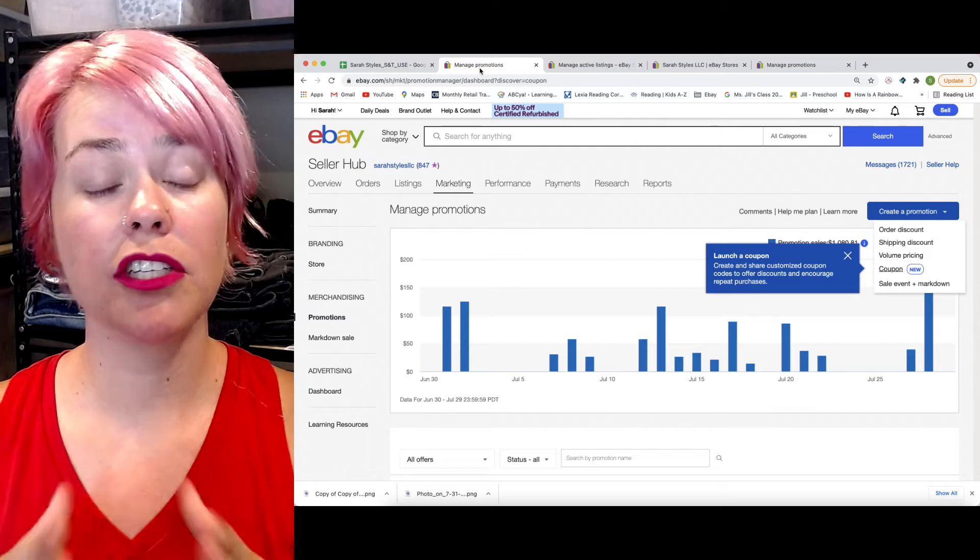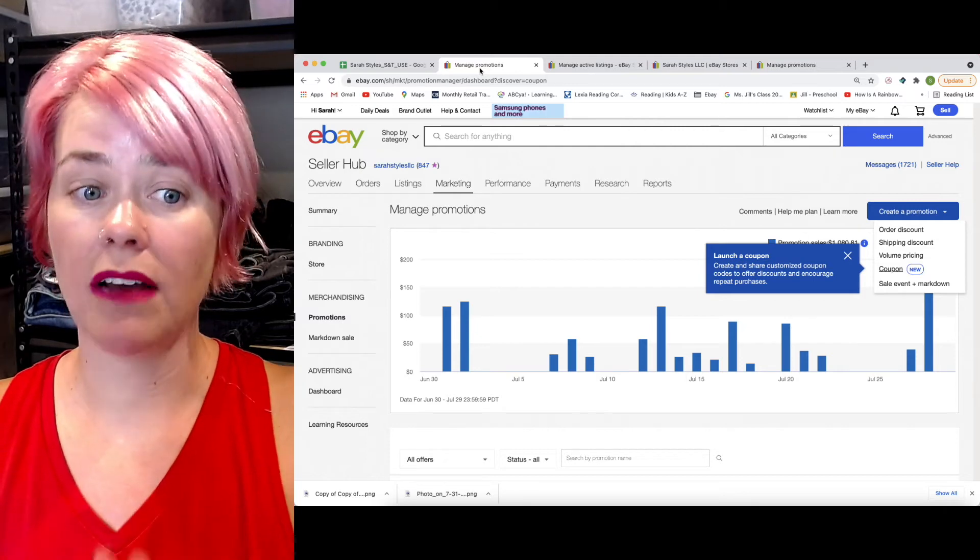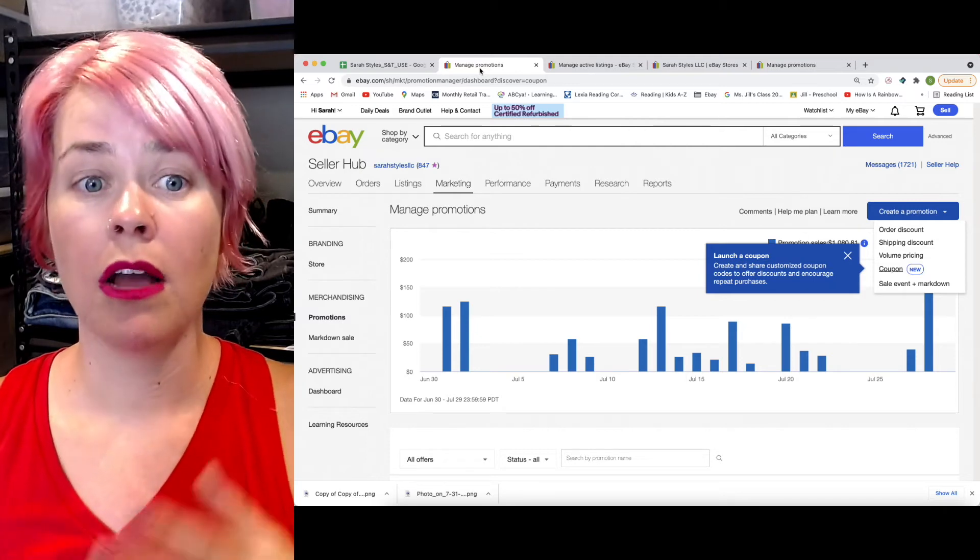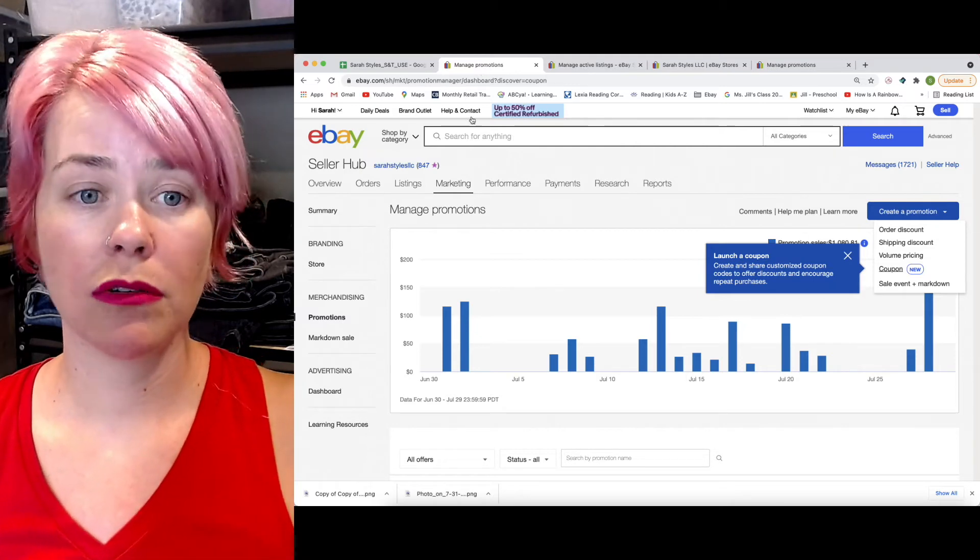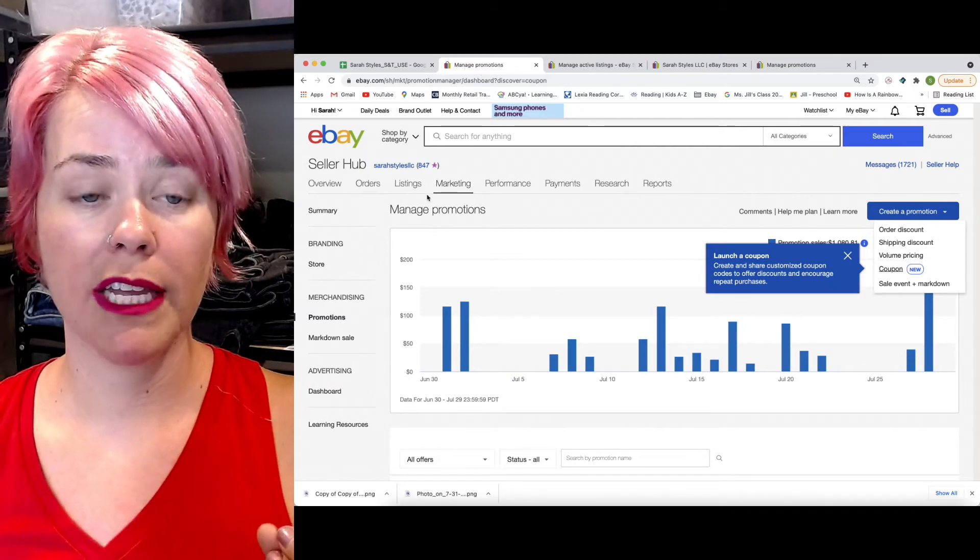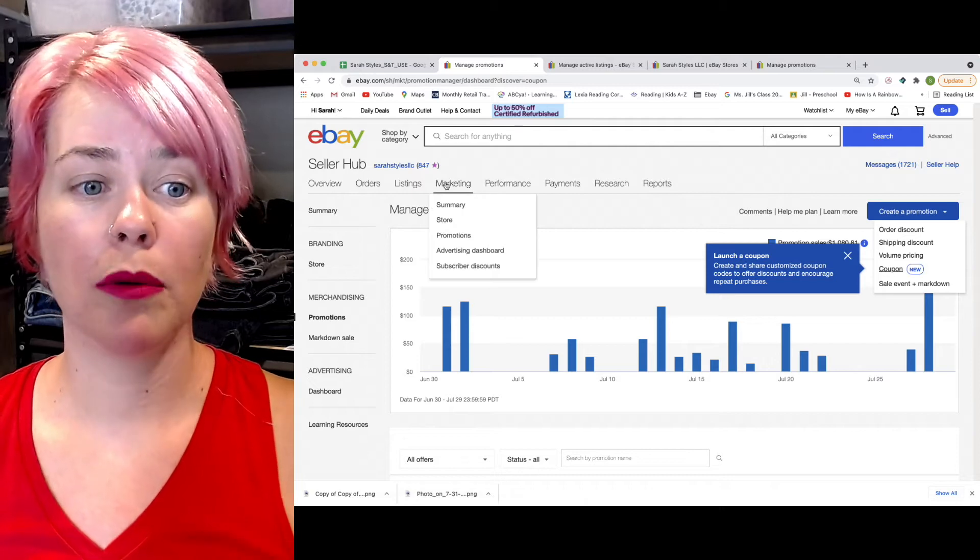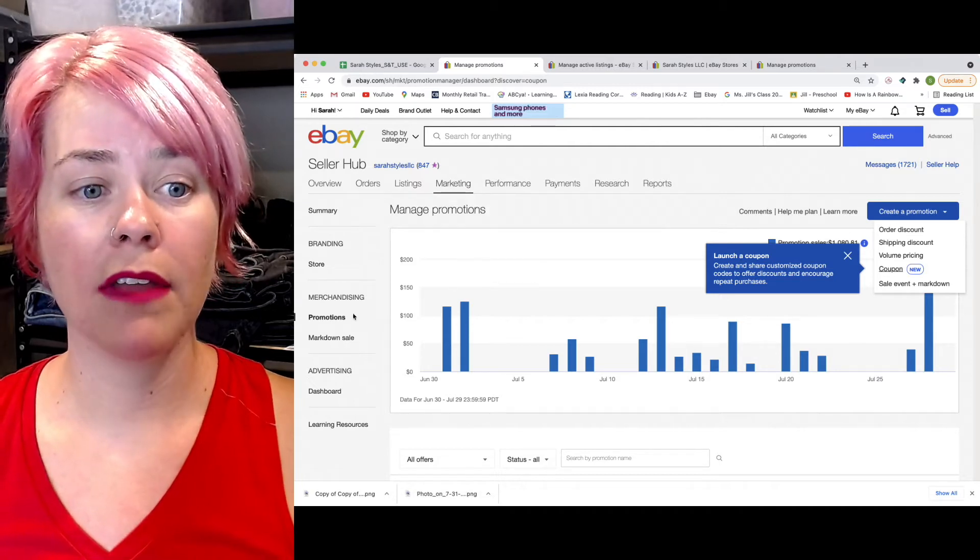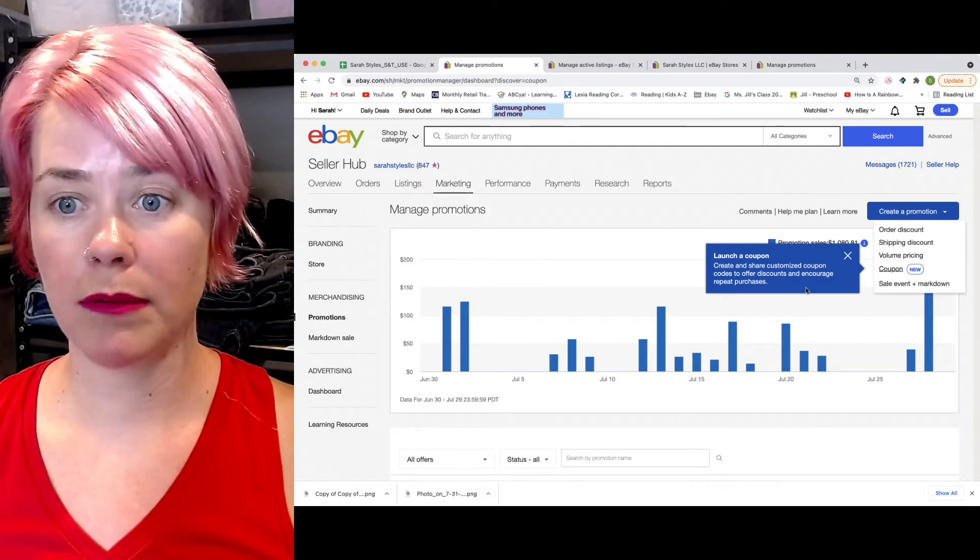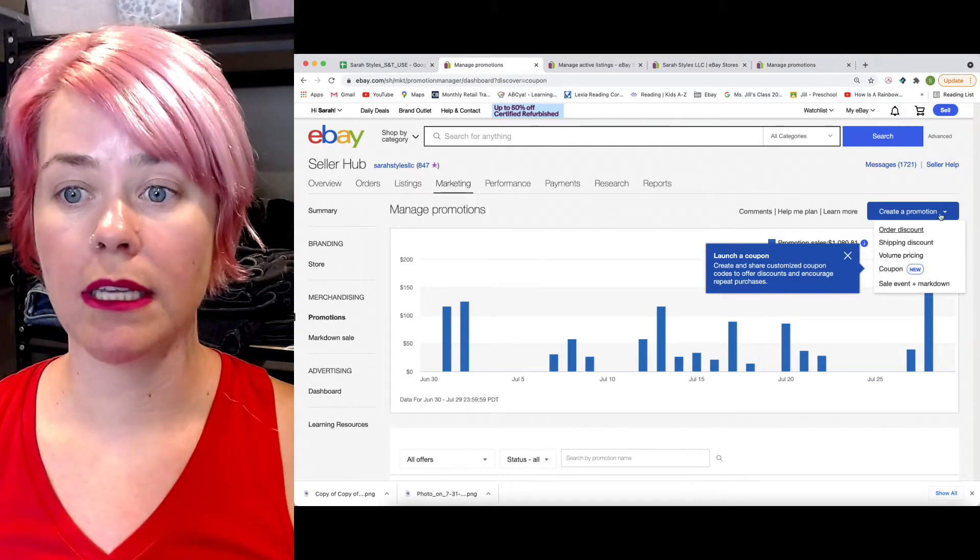To have this feature, you do have to have a store. Once you have a store, you can come over here. This is your seller hub. You go to marketing, and then you come down to promotions.